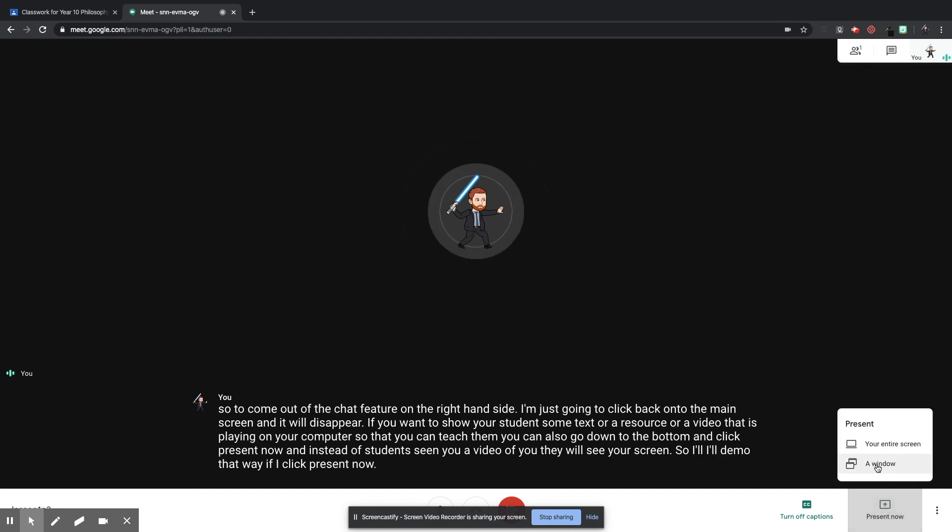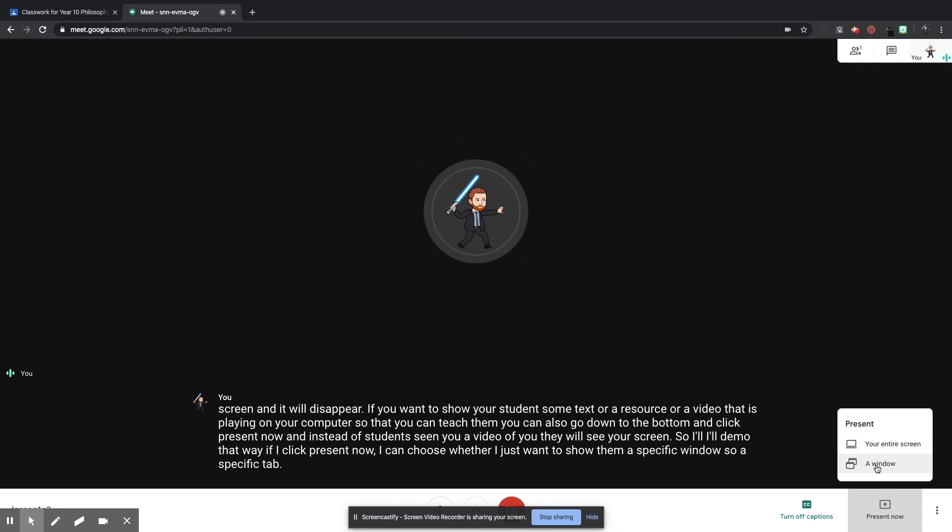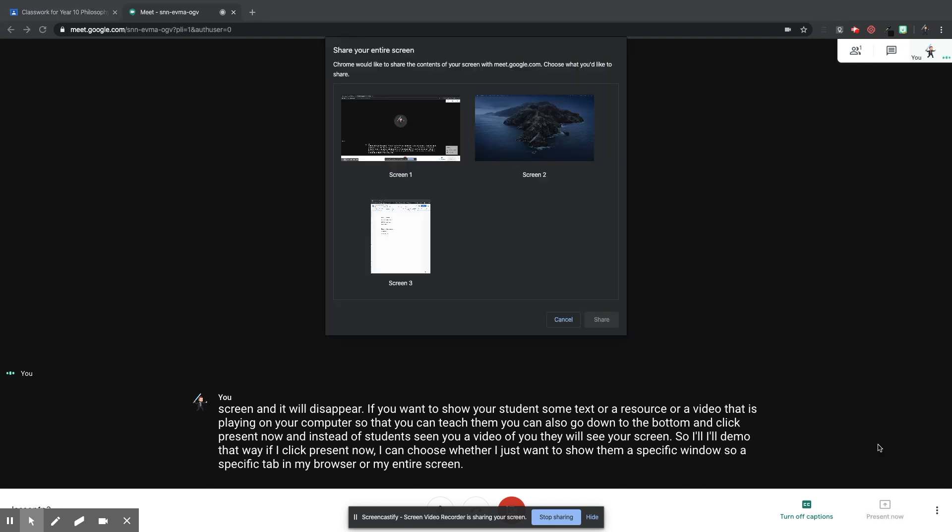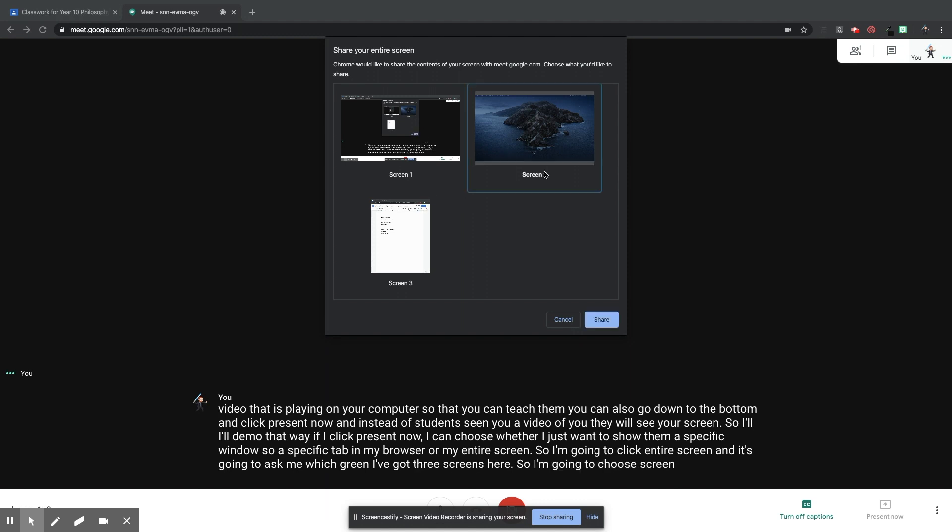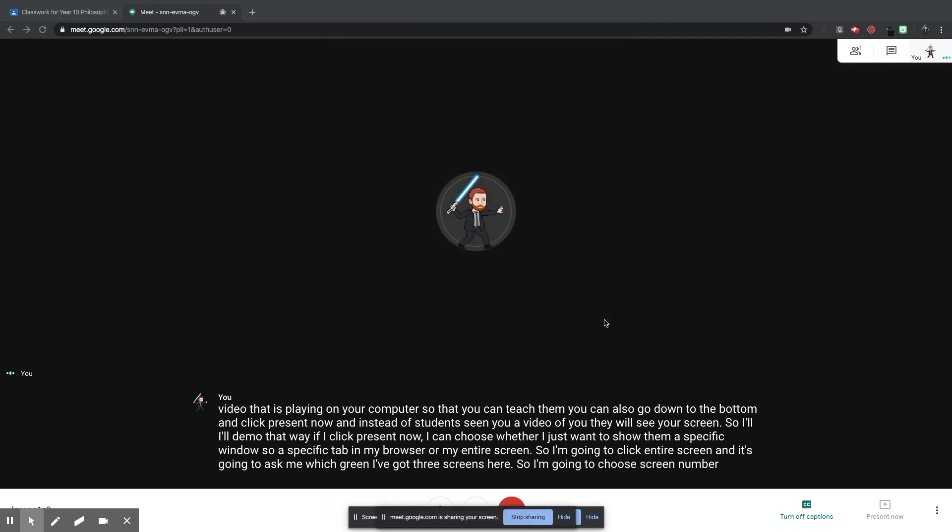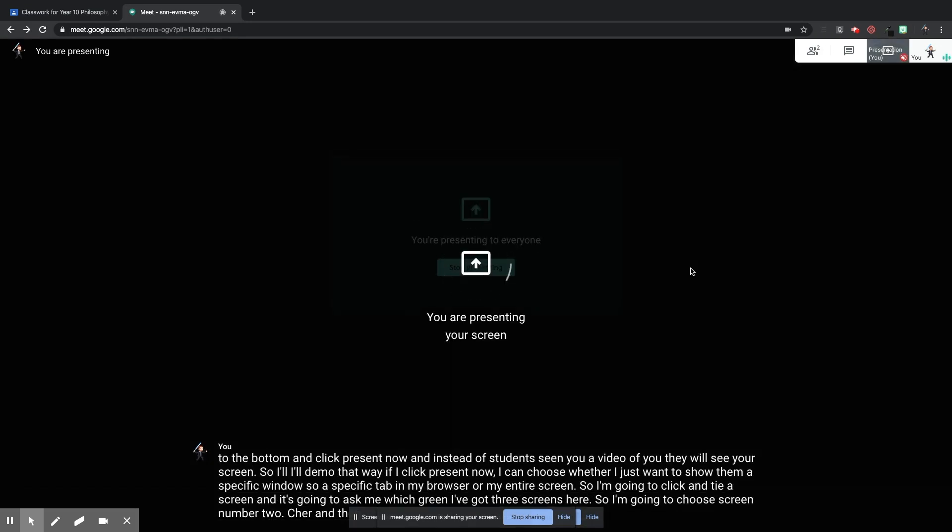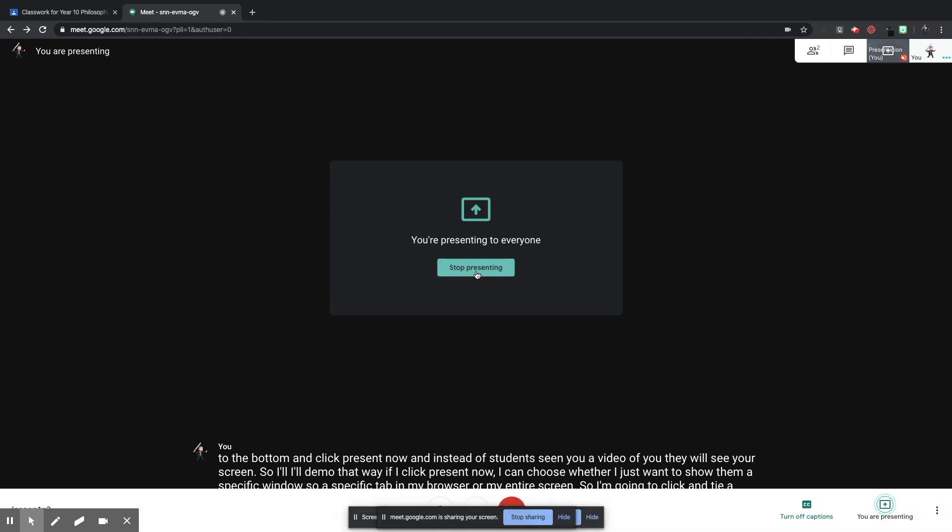So I'm going to click Entire Screen and it's going to ask me which screen. I've got three screens here, so I'm going to choose screen number two, Share, and then, as you can see, it's going to present that screen to everybody.